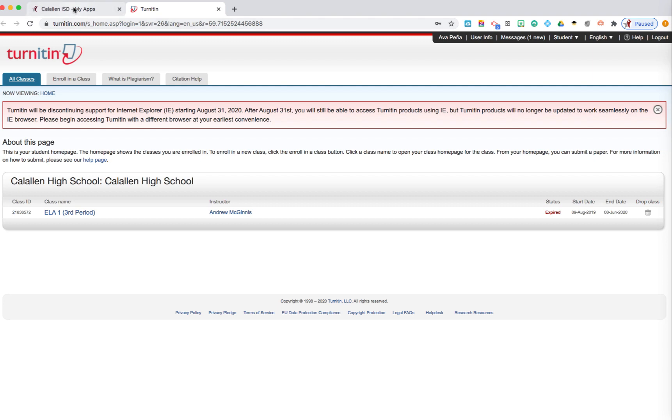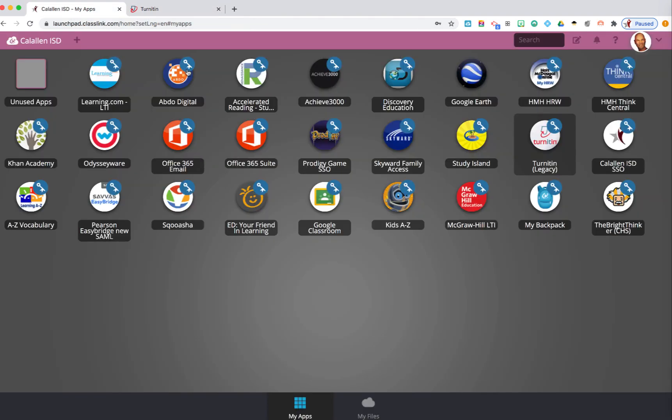ClassLink saves all of those usernames and passwords so students aren't constantly having to re-enter them.